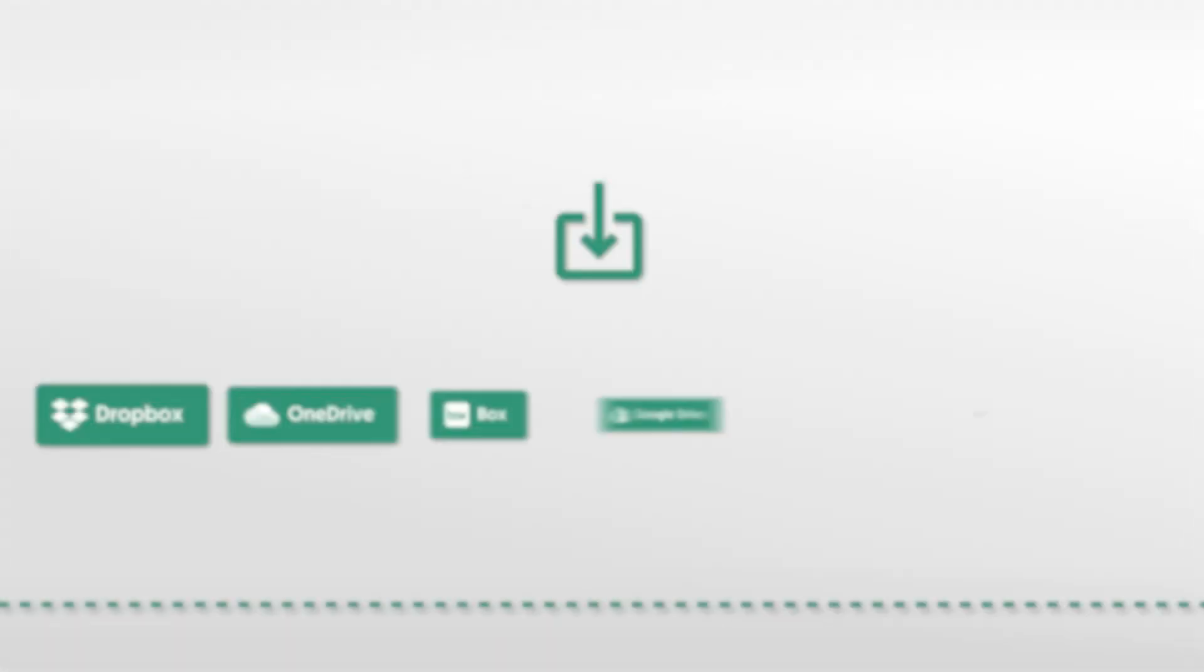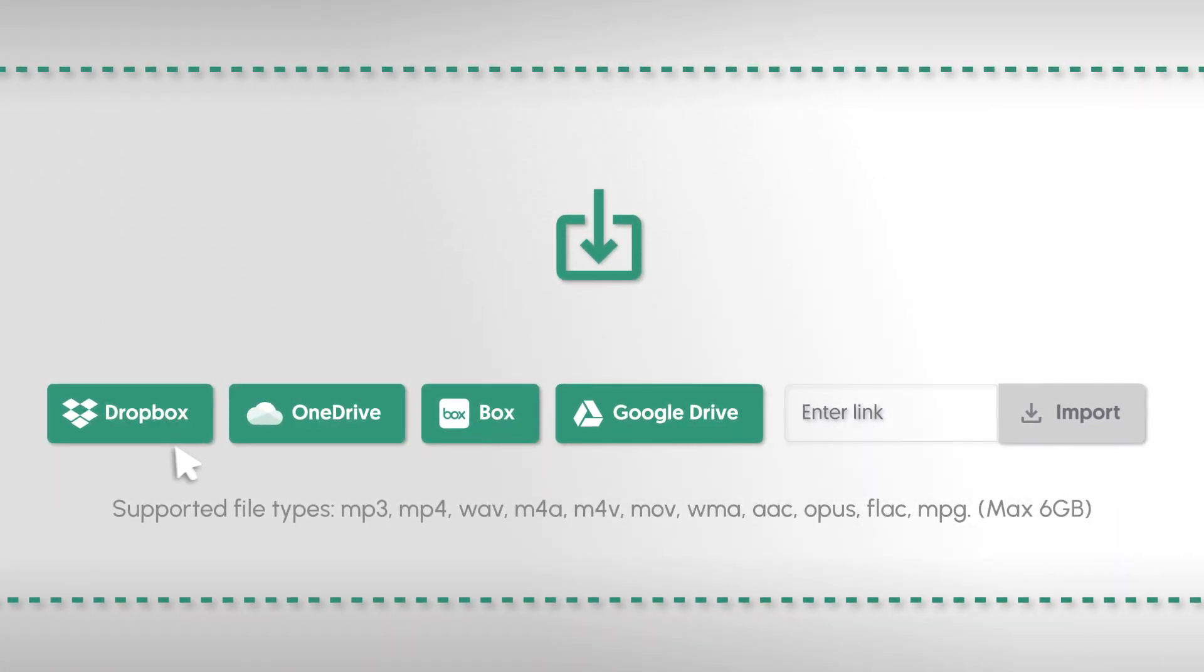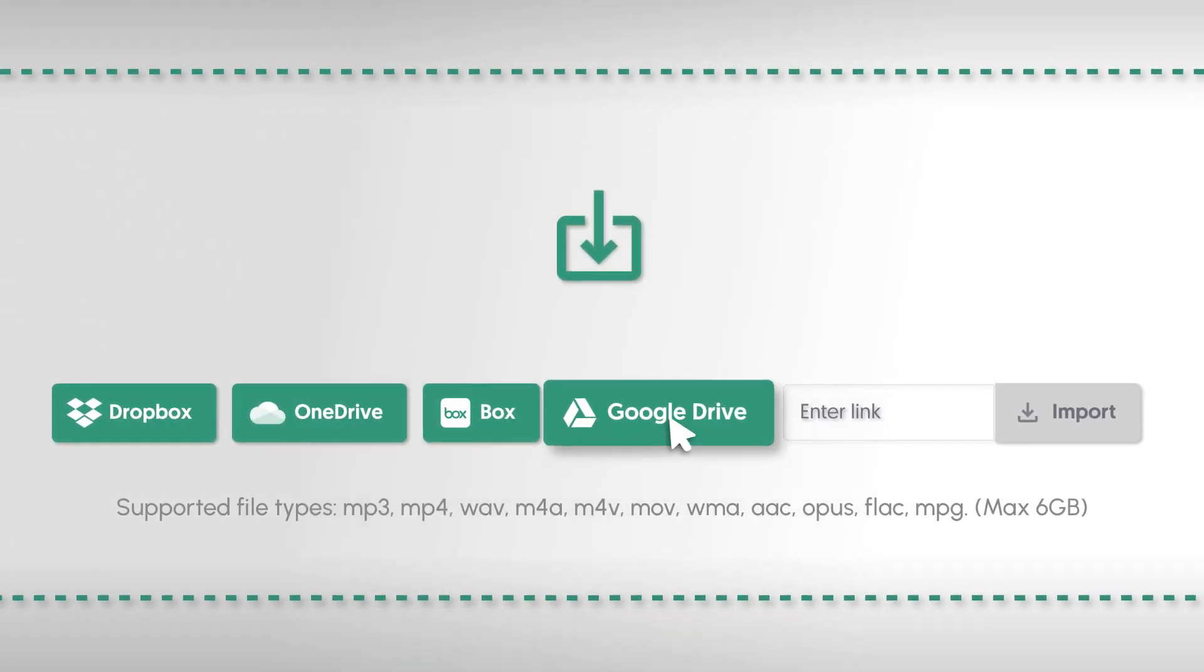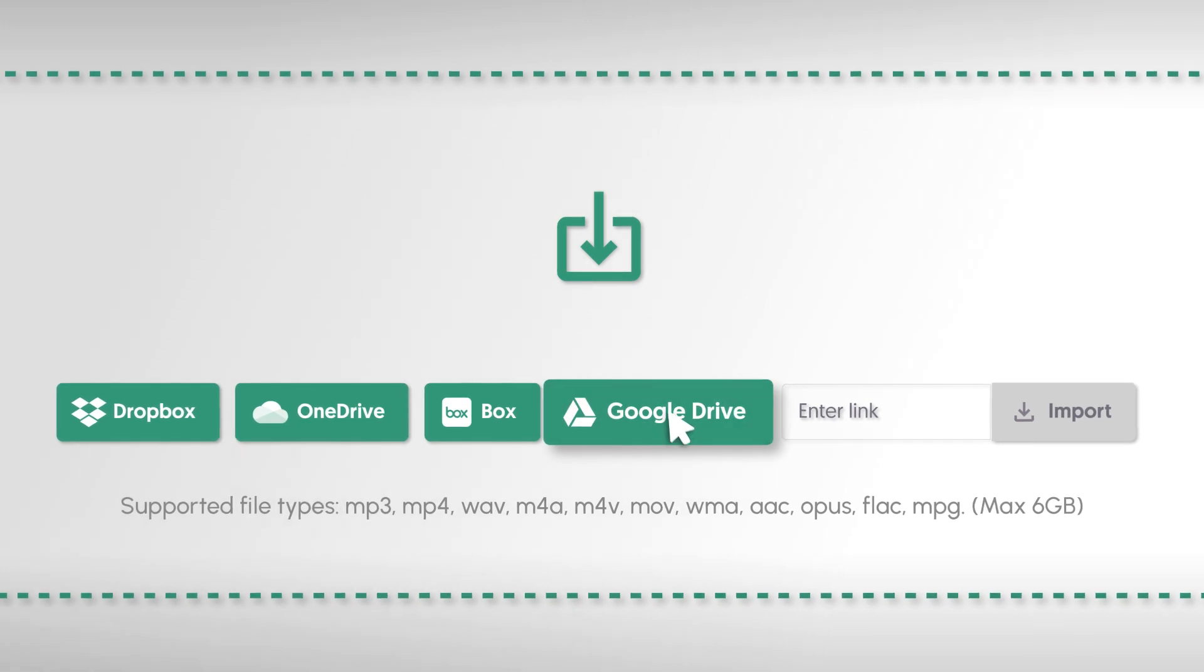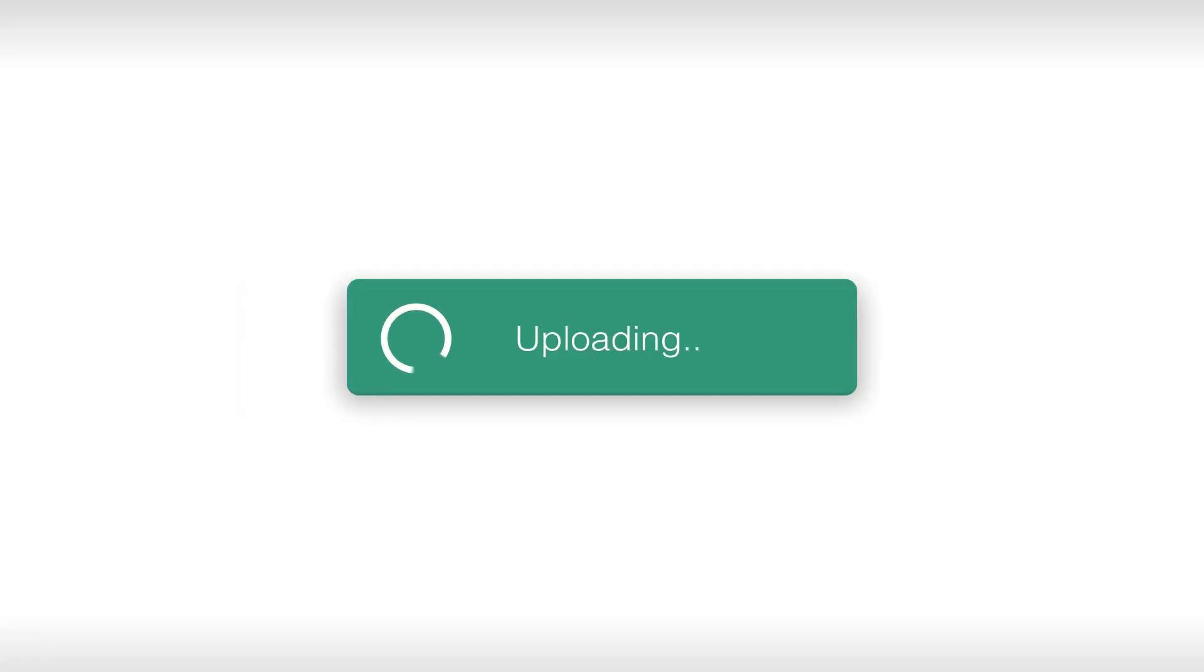Here's how. Import audio or video files directly from media providers such as Google Drive, or simply drag and drop your files onto the upload box.